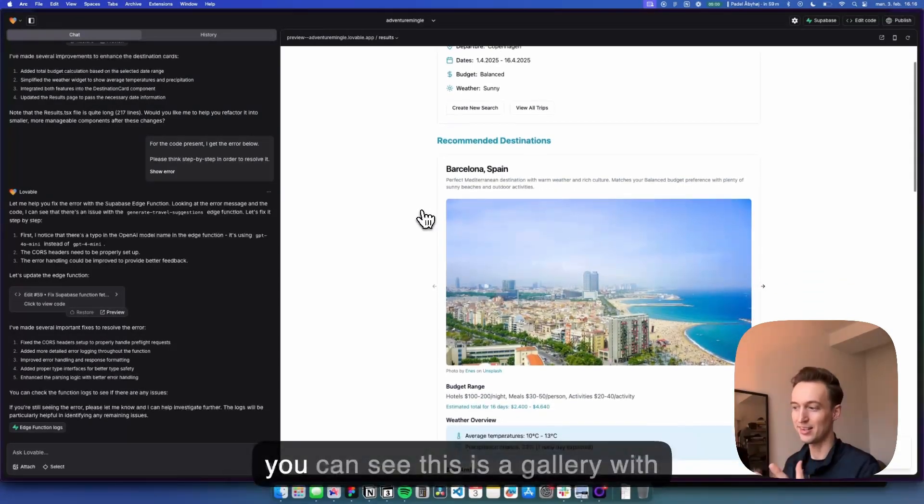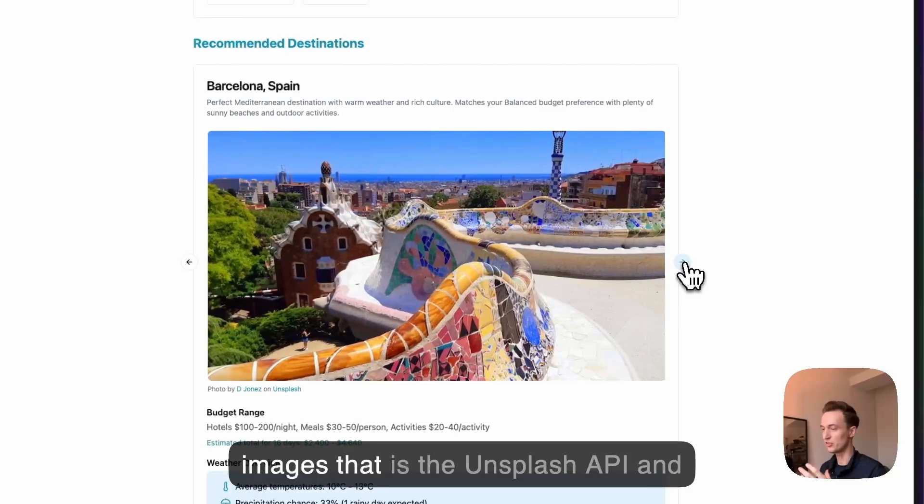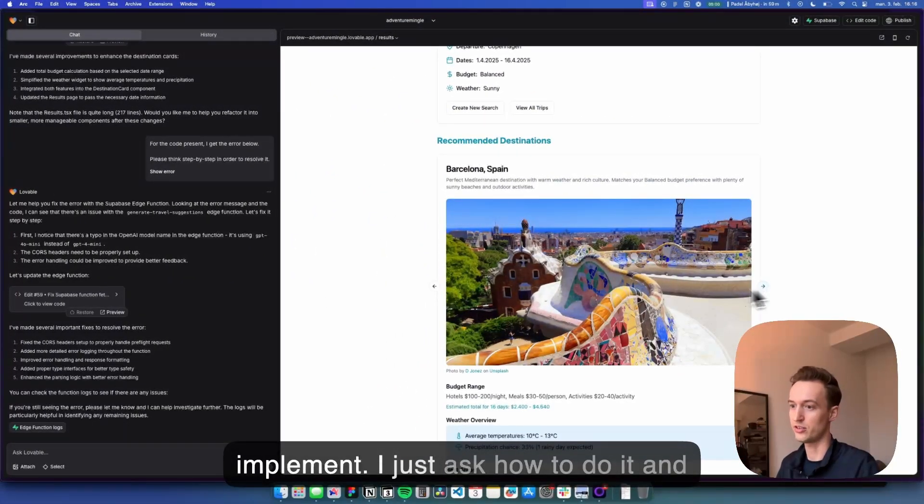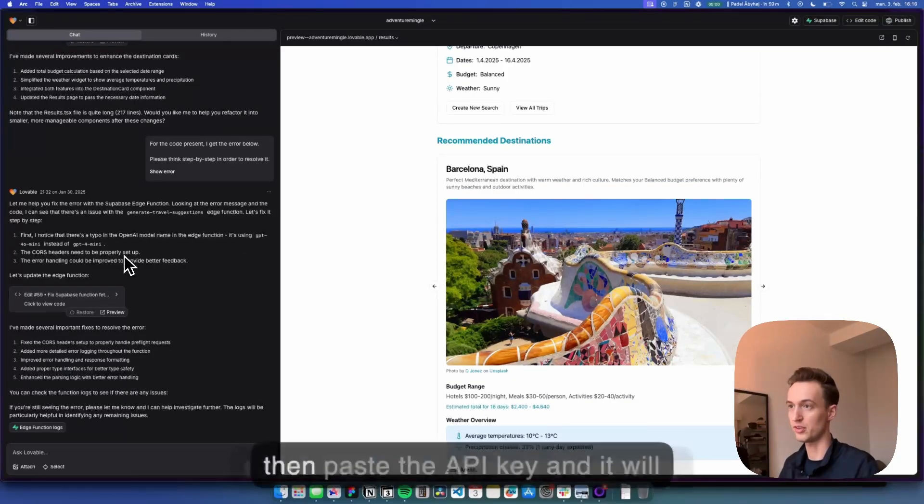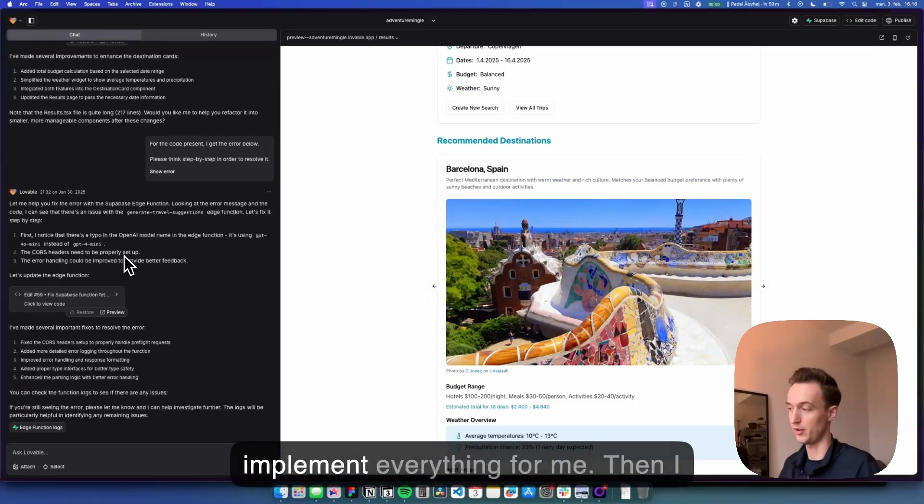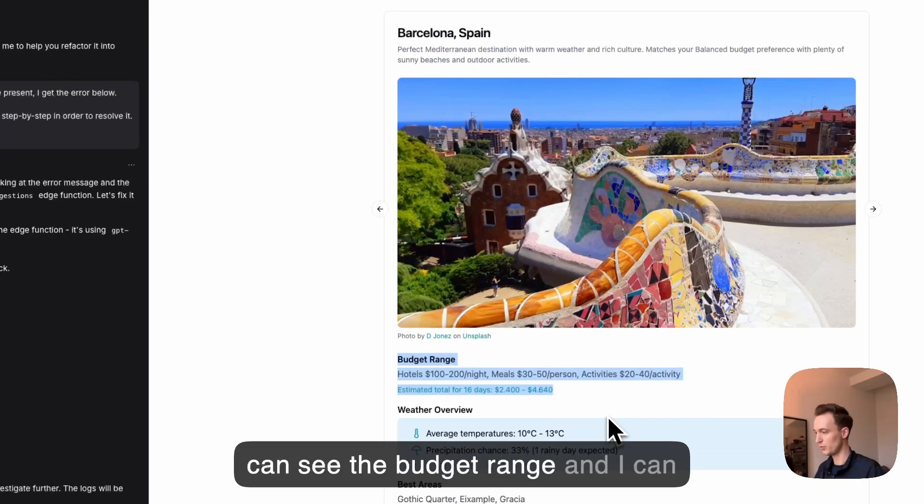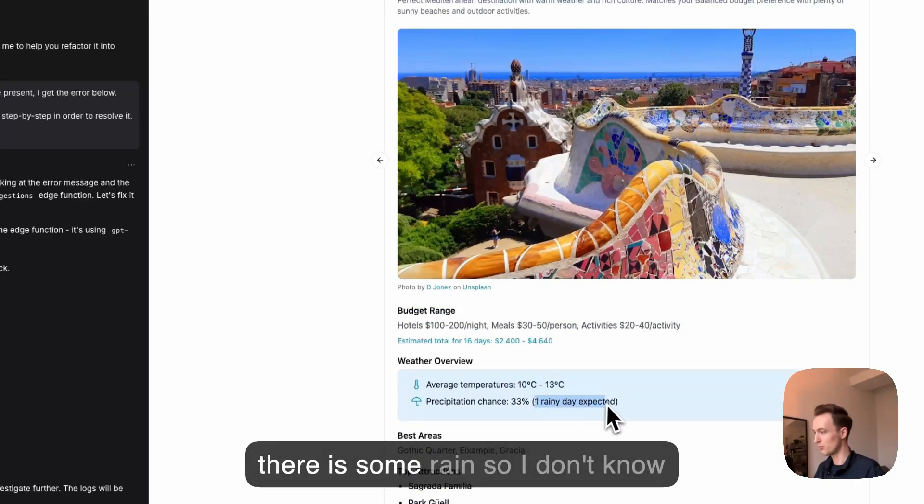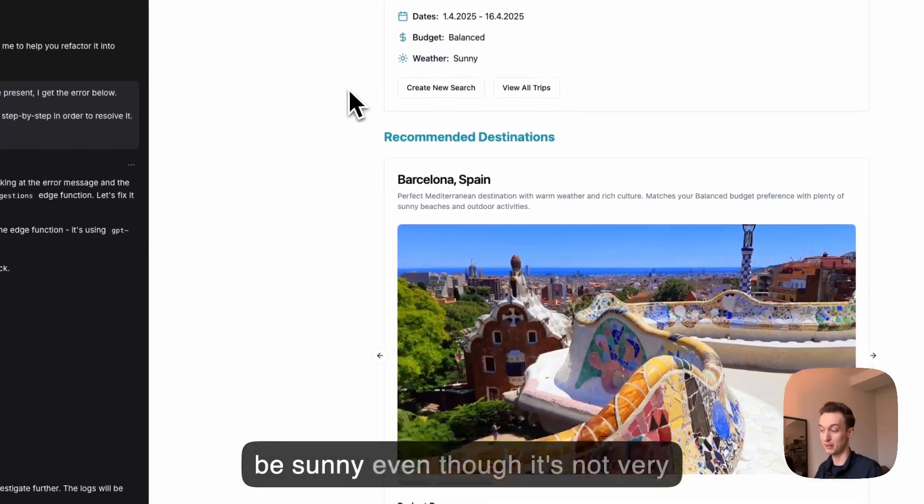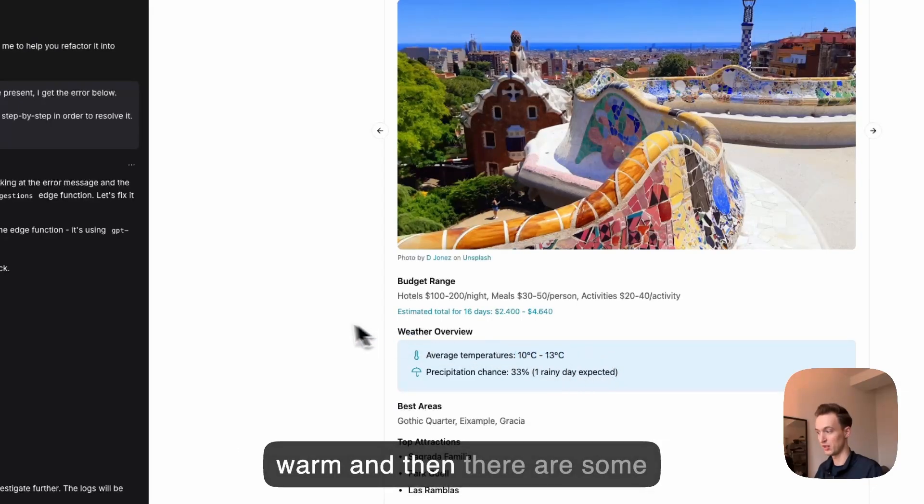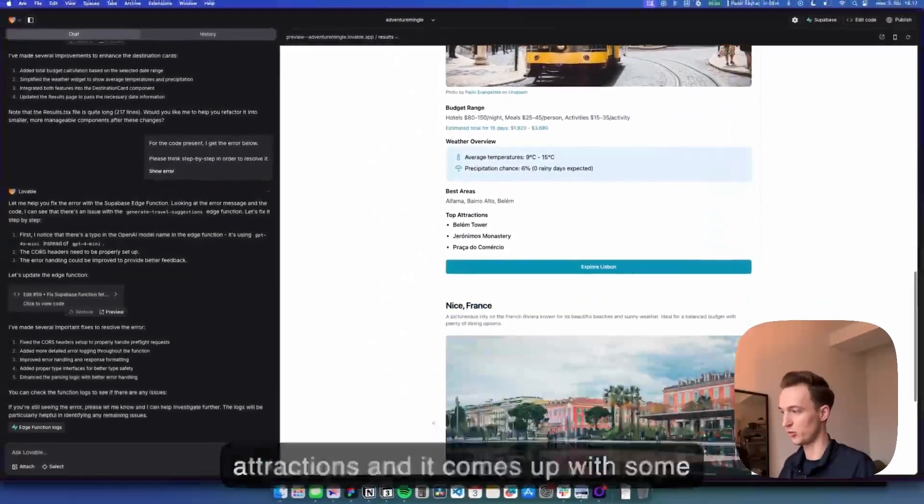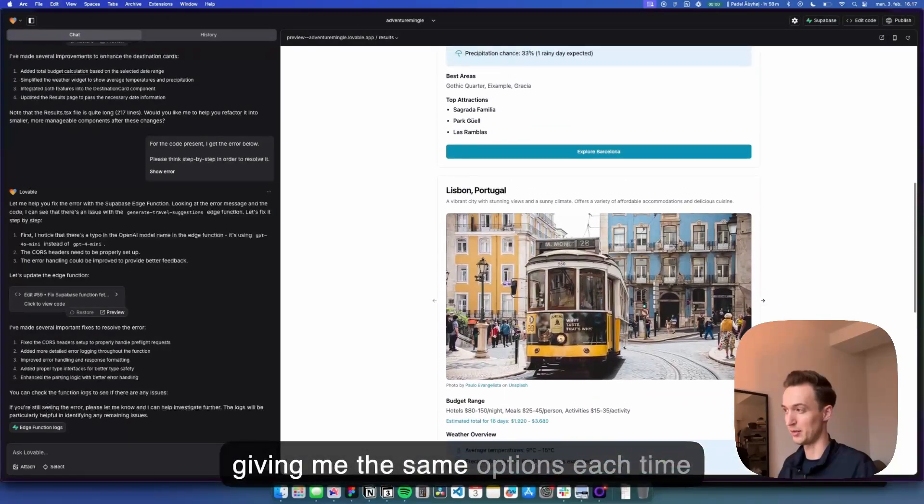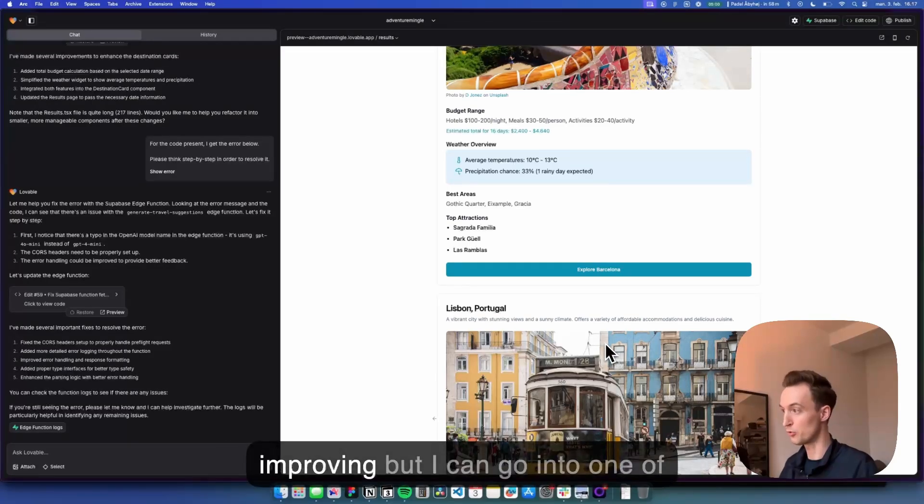And then it will send it to OpenAI and it will load the suggestions. And then as you can see this is a gallery with images that is the Unsplash API and all of this was really easy to implement. I just asked how to do it and I can even just click on a button and then paste the API key and it will implement everything for me. And then I can see the budget range and I can see the average temperature. There's some rain so I don't know how accurate it is, but I guess it can be sunny even though it's not very warm.